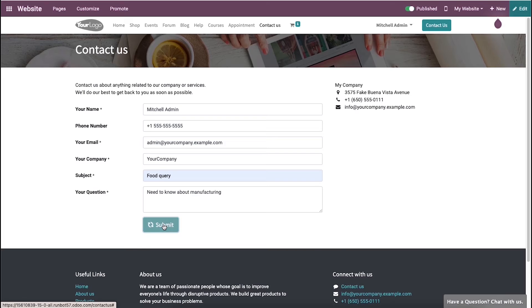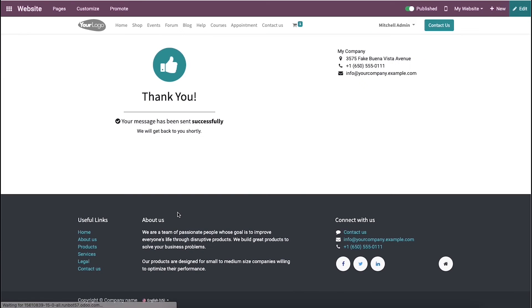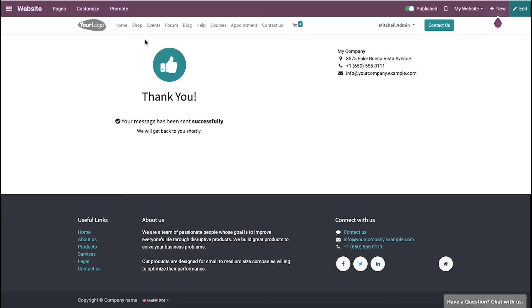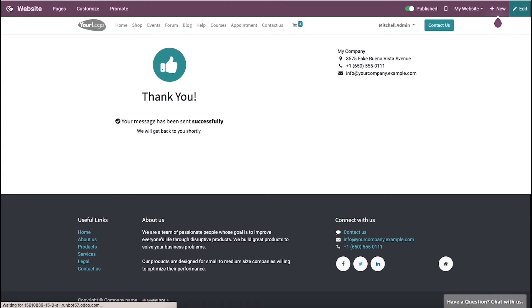The customer will get a message like this. Once the customer gets this message, a lead will be generated automatically in the CRM module.